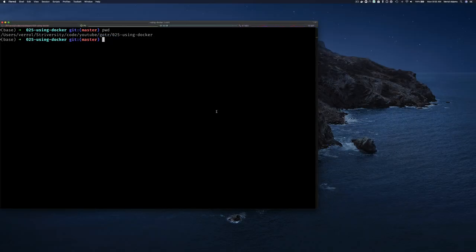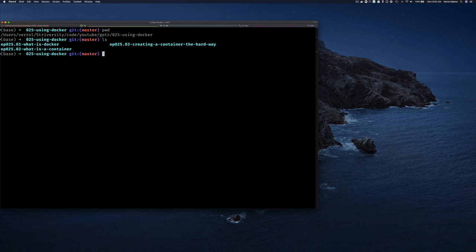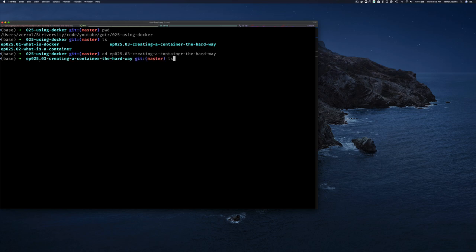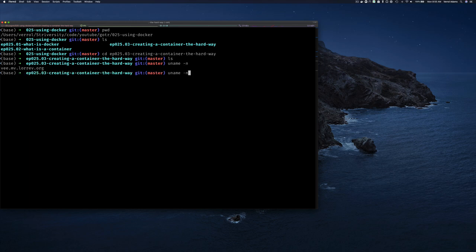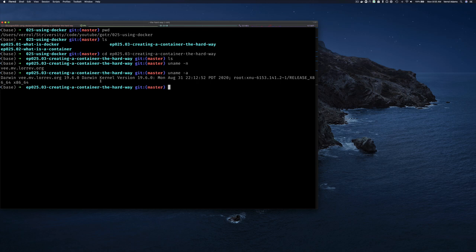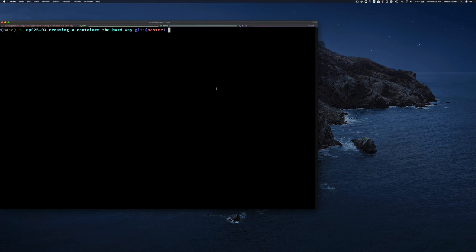Here I am on my command line. We have a few directories from work we've been doing and today we're working on the hard way of doing things. I'm on my Mac right now - if I do uname -a you can see this is Darwin. What I want to start with is writing a Go application. I'll show you why - this is going to make understanding chroot a little bit easier if I start with a statically linked application.